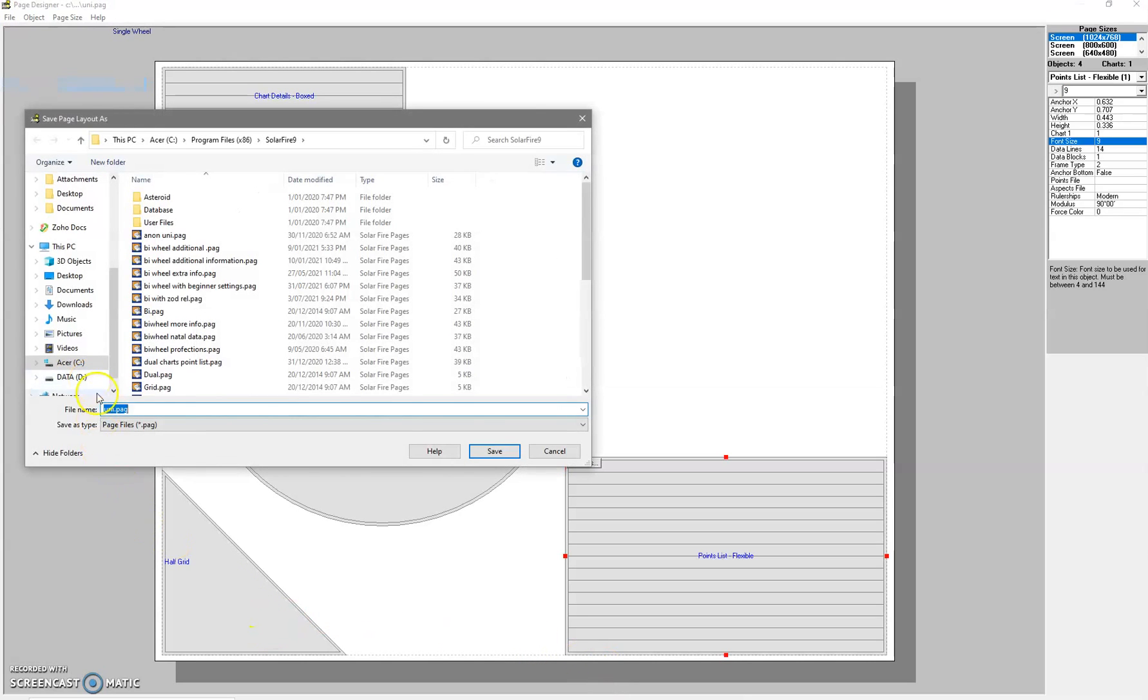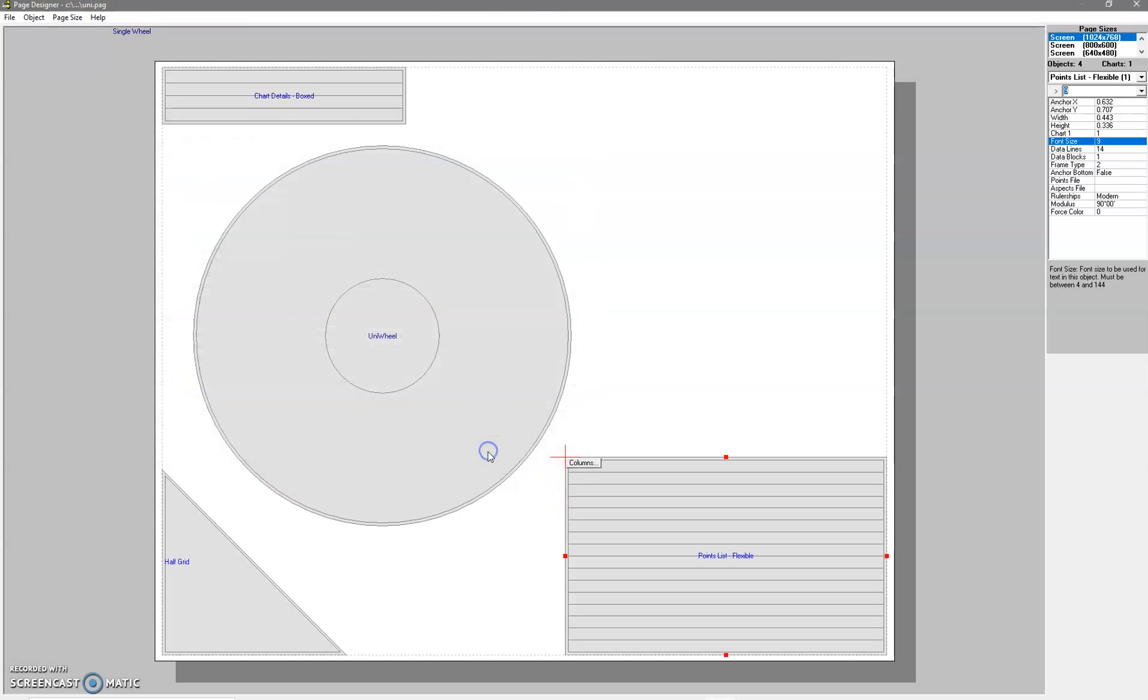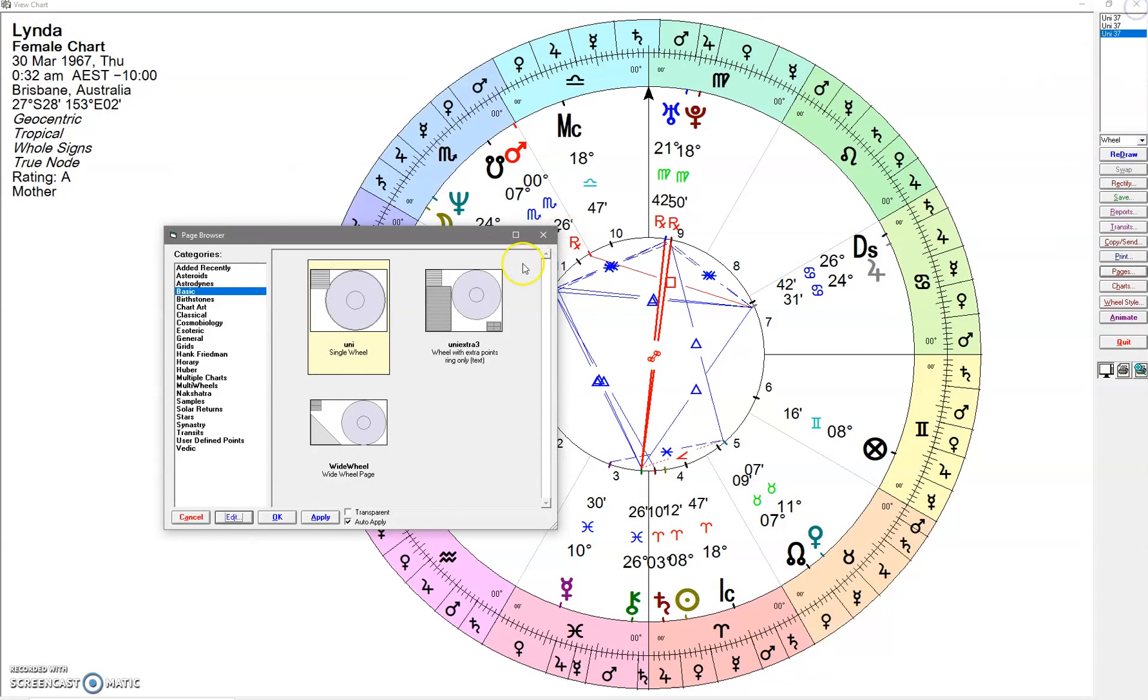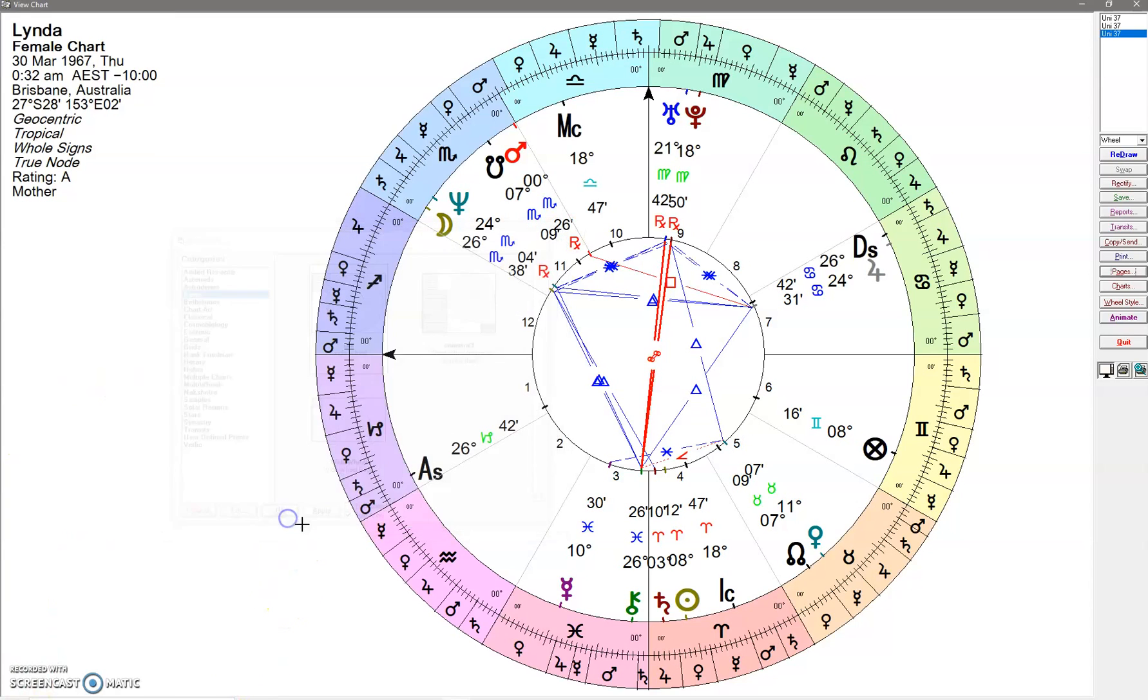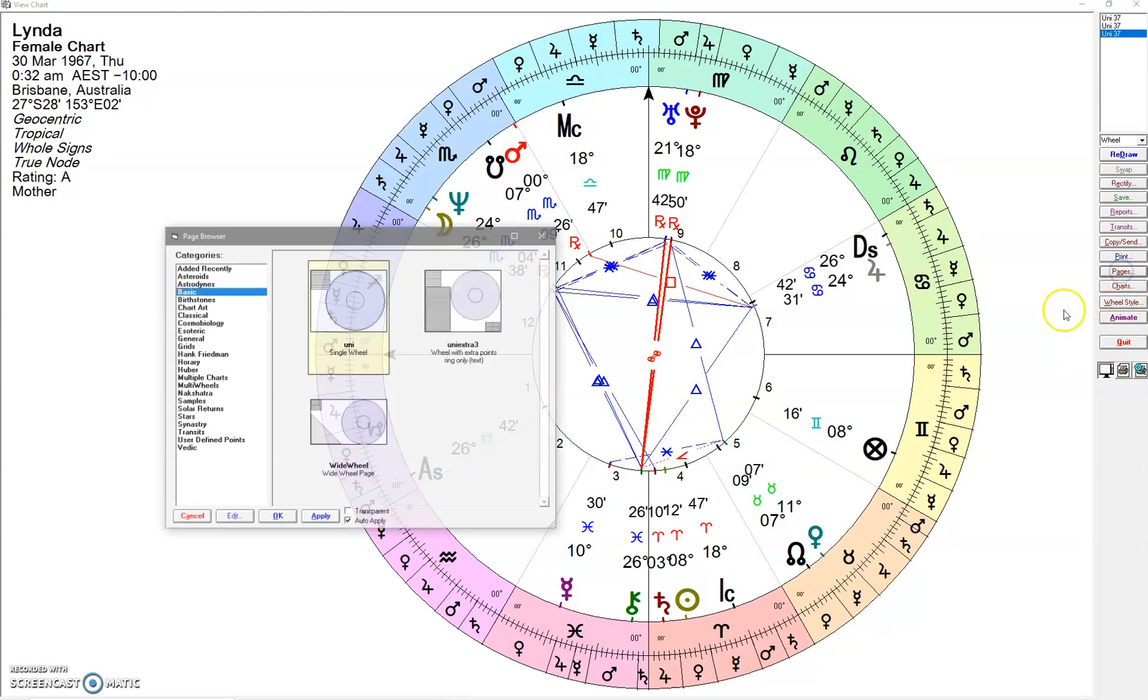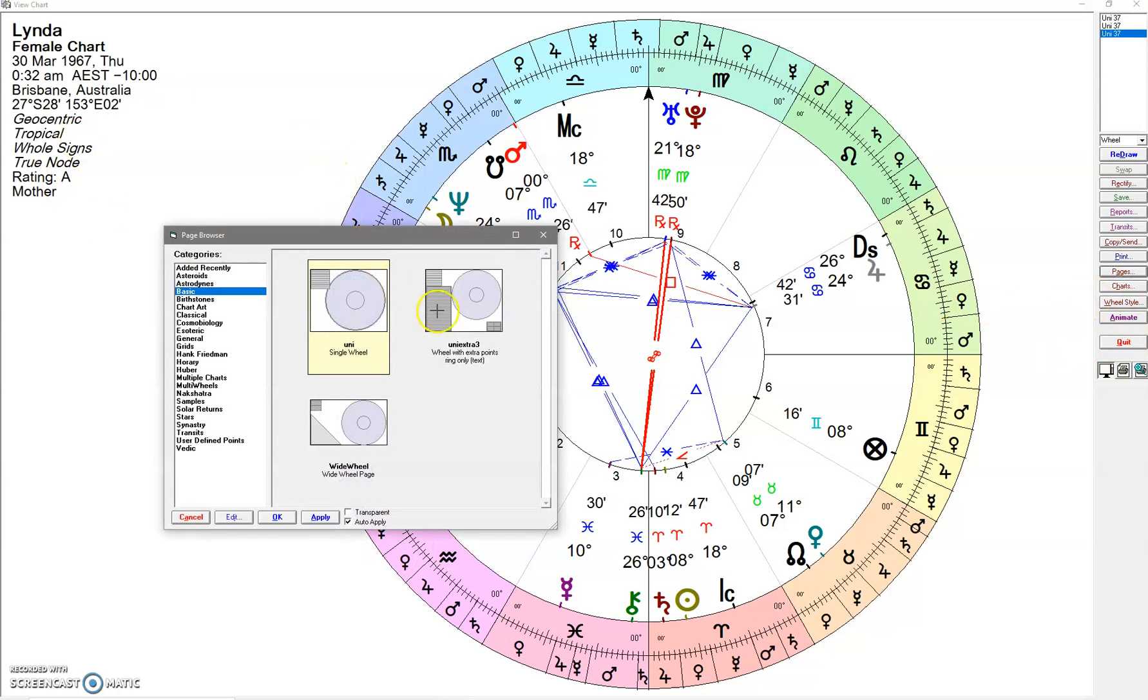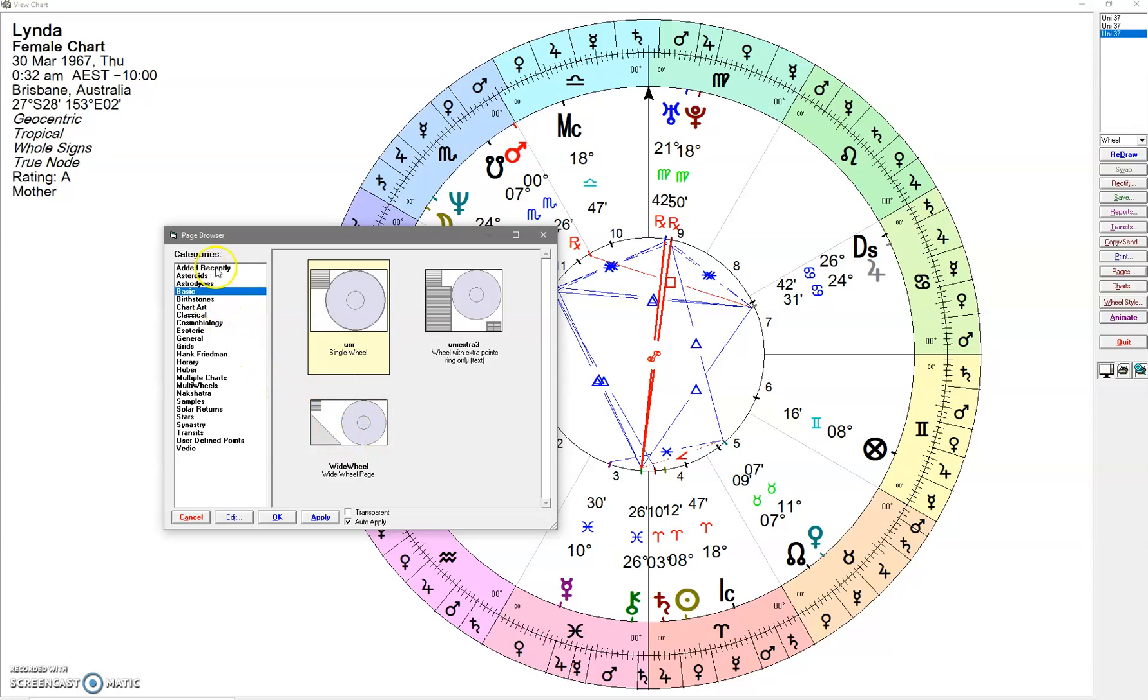What I find - and maybe this is me, maybe it's not so much Solar Fire - but I find that when I first save as a new chart, it doesn't work for me. But if I'm editing something that's already there, it will work straight afterwards.